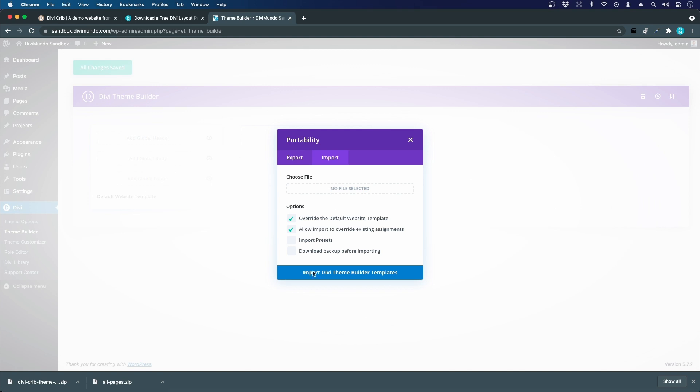We can choose to import presets, and that's the presets for fonts and colors and design that were made in the theme builder before. I would recommend you to actually click this option to import presets, but bear in mind that if you already have some global presets made they could be overridden by this setting.